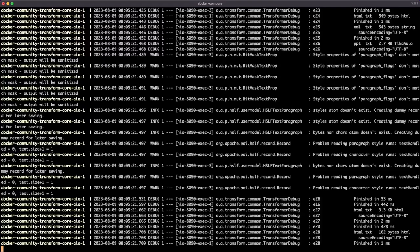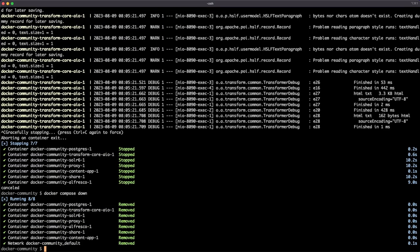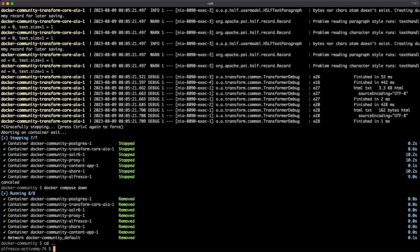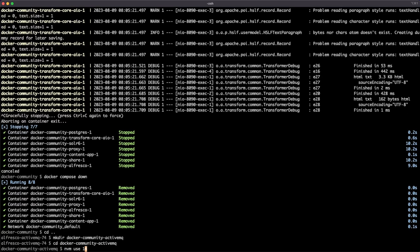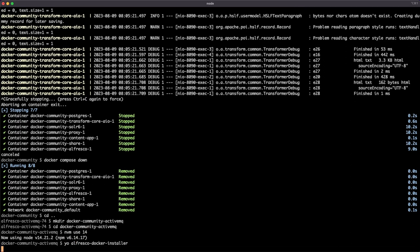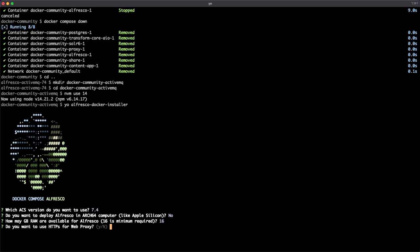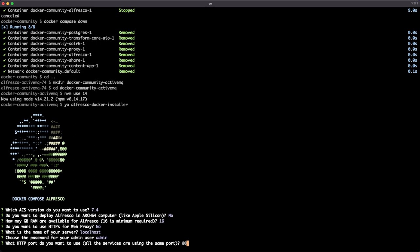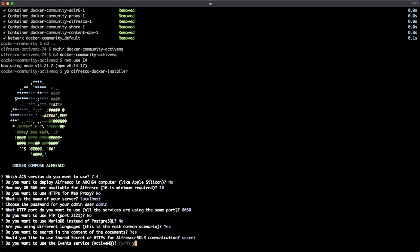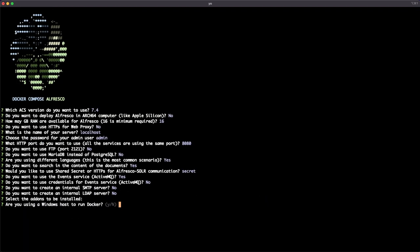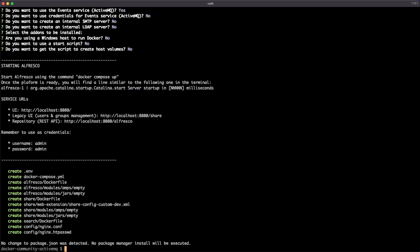Let's move to check the SDK. If we want to check the SDK, we need to create a deployment with ActiveMQ enabled and with the repository producing messages to the topic. We are going to create a new Docker community deployment with ActiveMQ. For that, we are going to use the Alfresco Docker installer with default options and default port 8080, and we are going to use the event service - ActiveMQ - without password, just for simplicity.